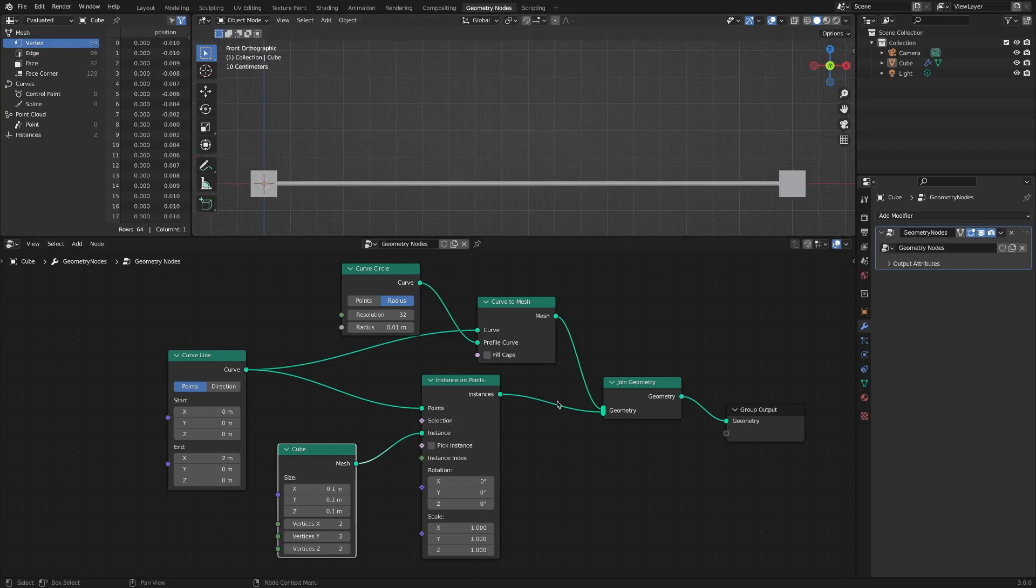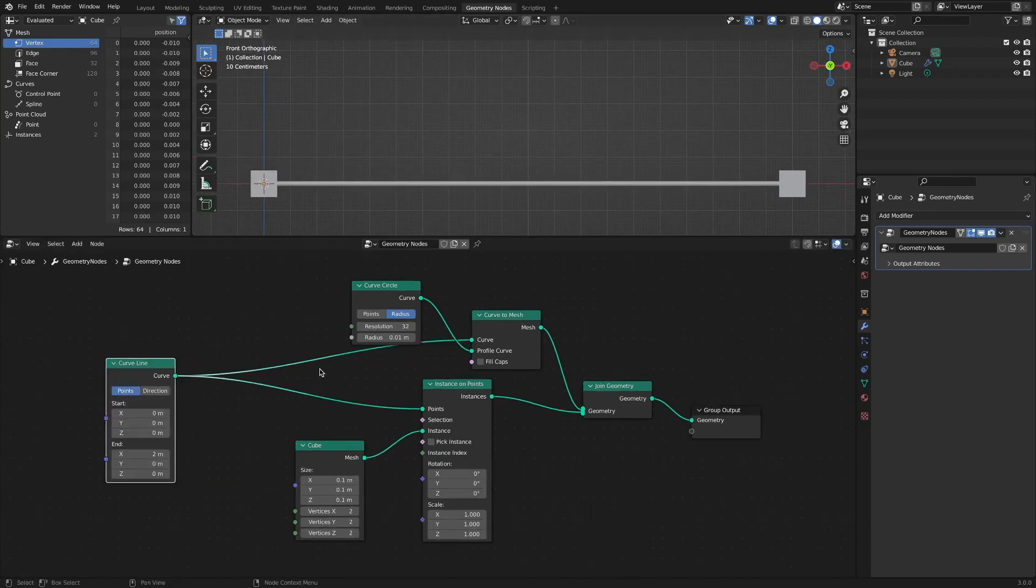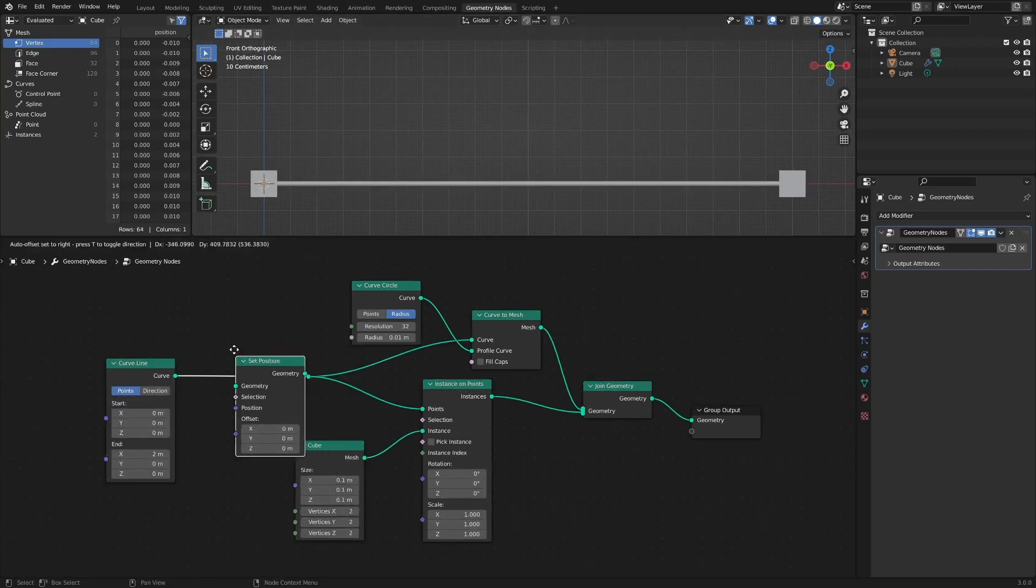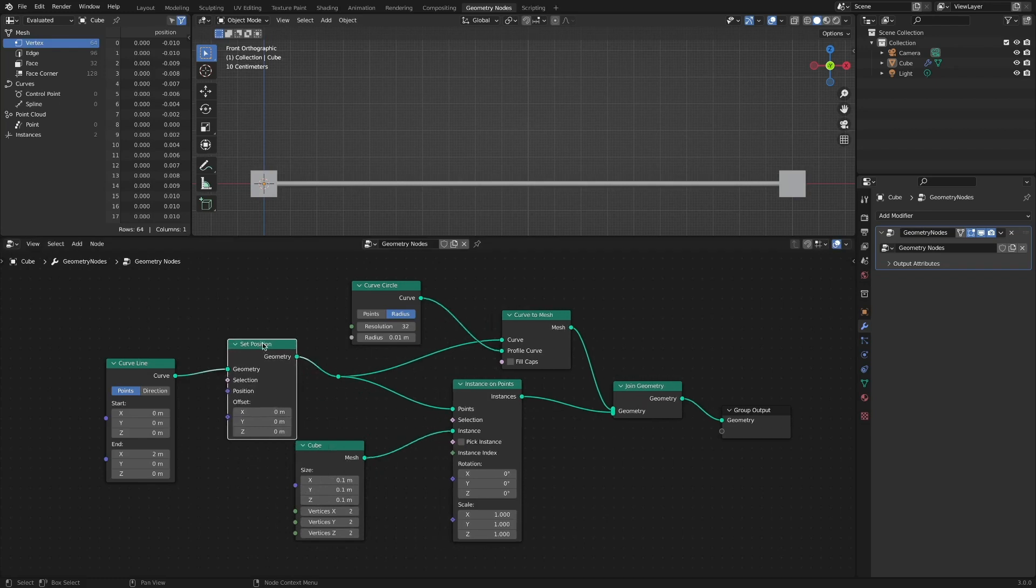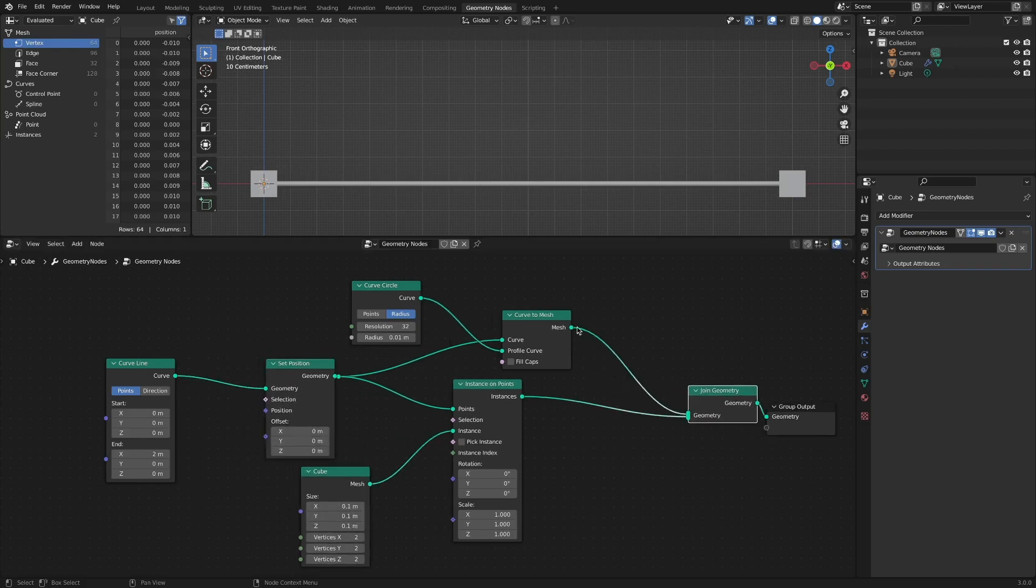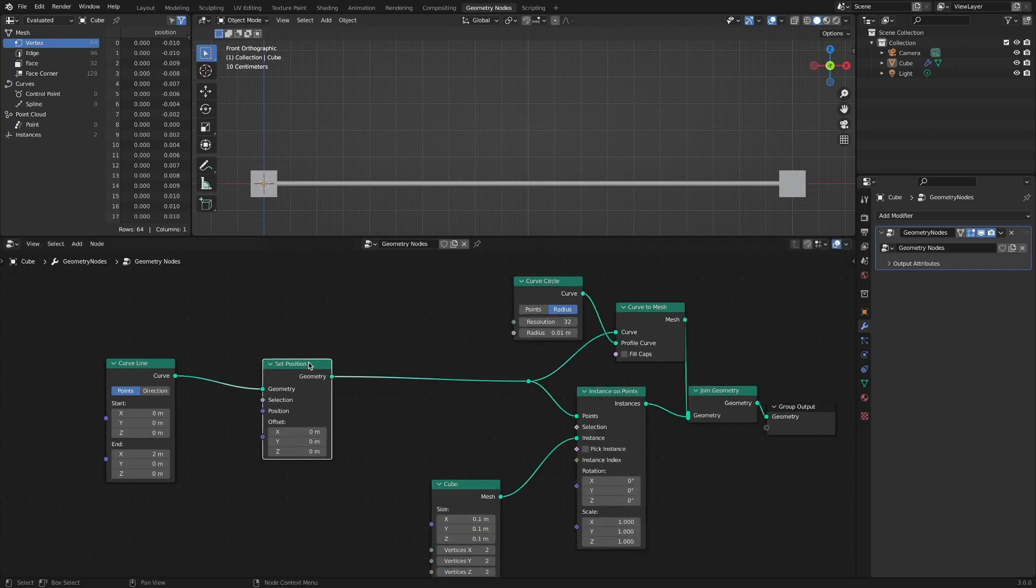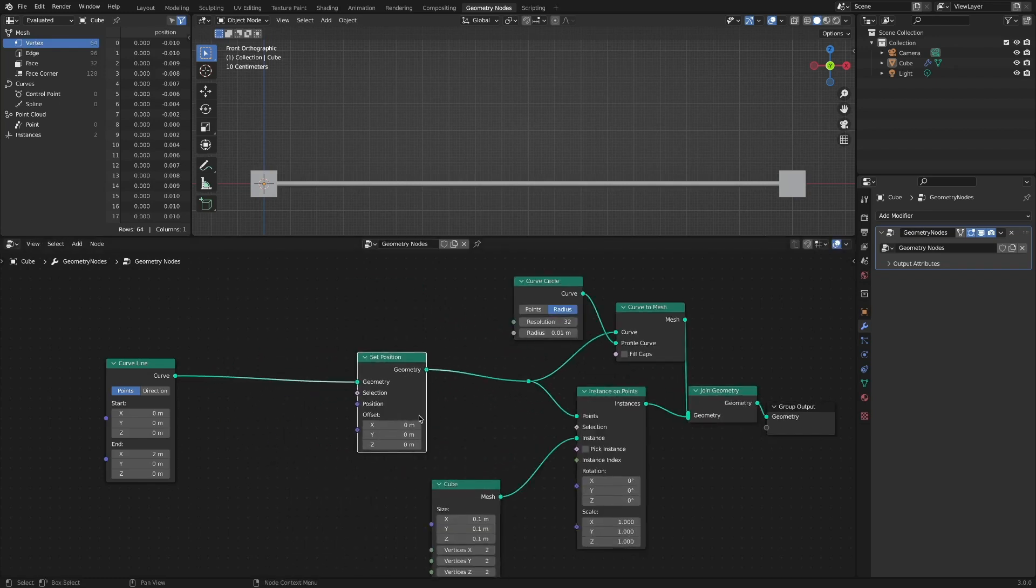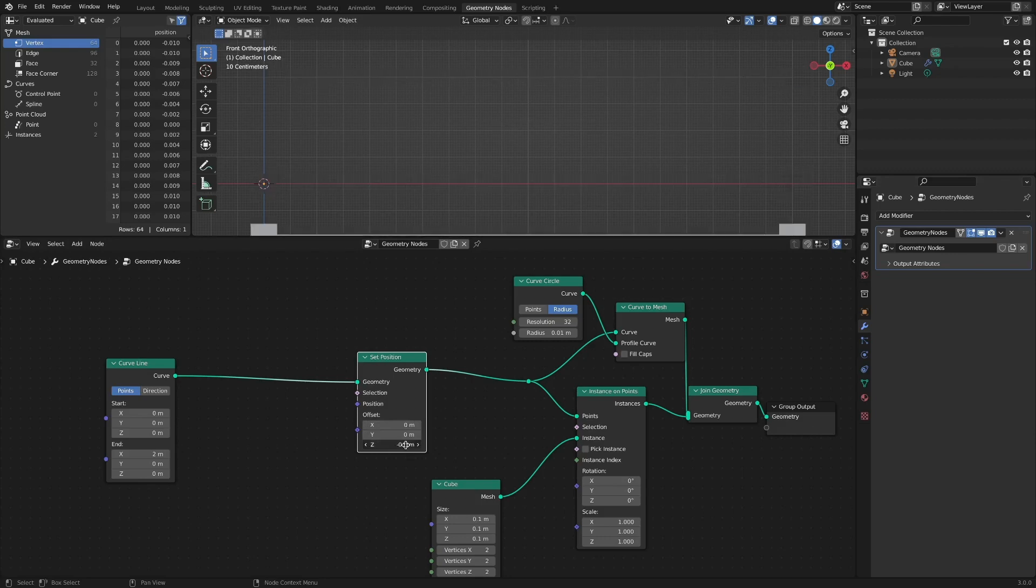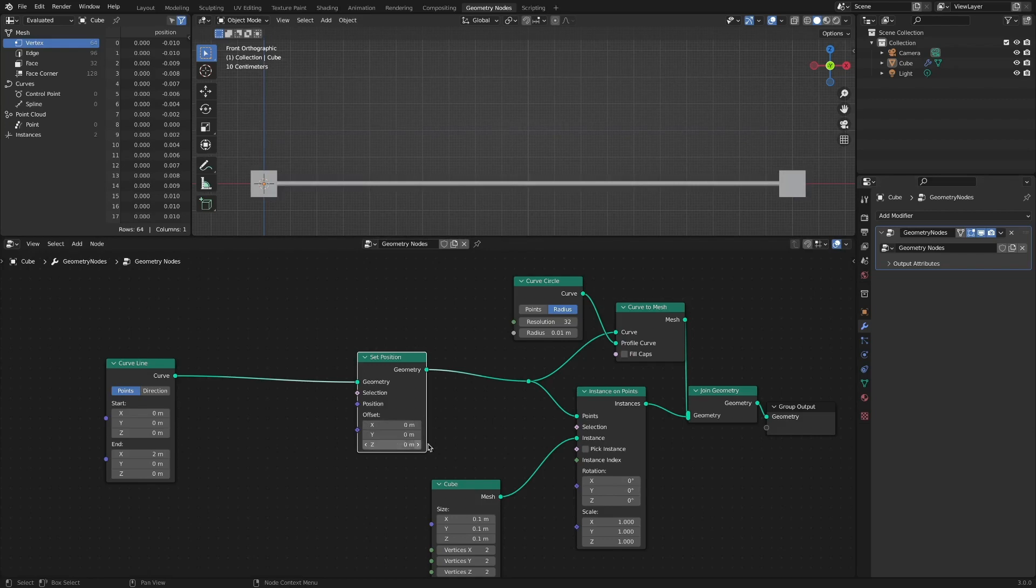Add Set Position node. The most basic utilization is to move the entire object with the offset option. But in most cases, we want more sophisticated controls.